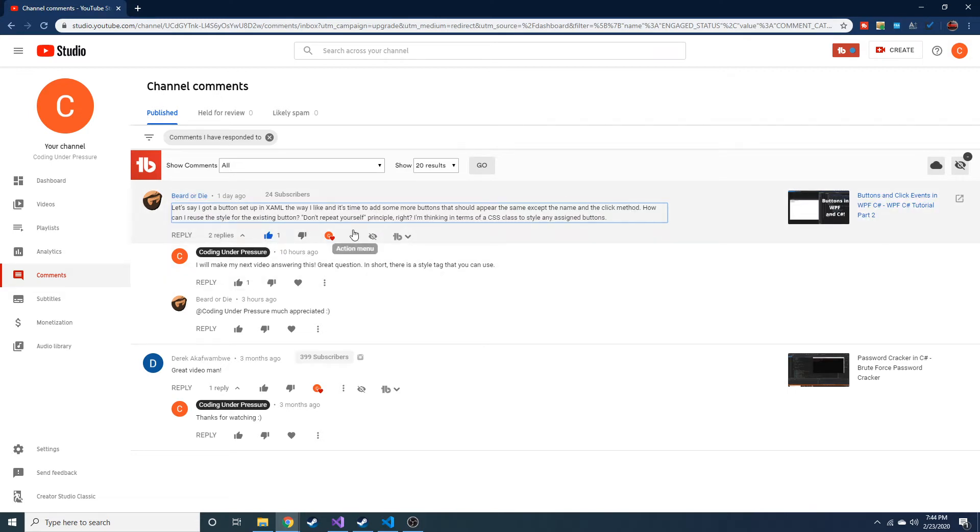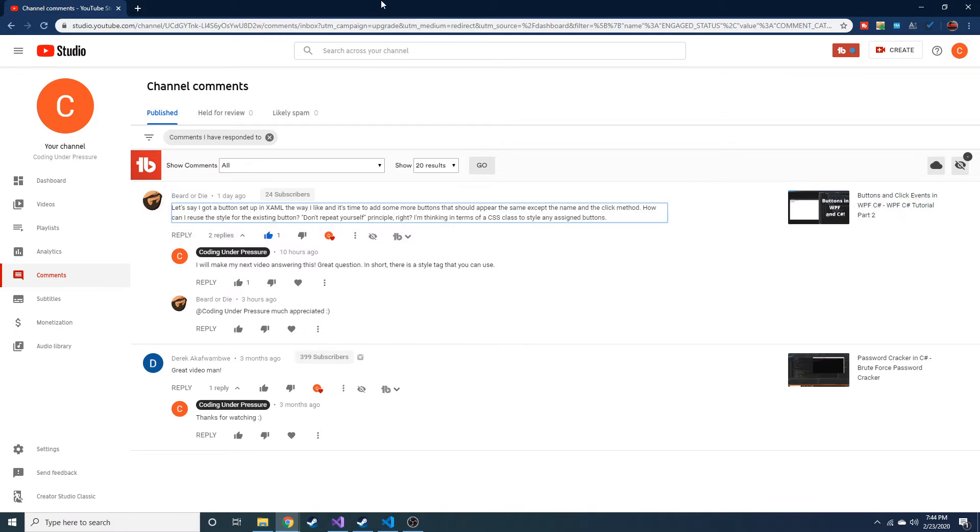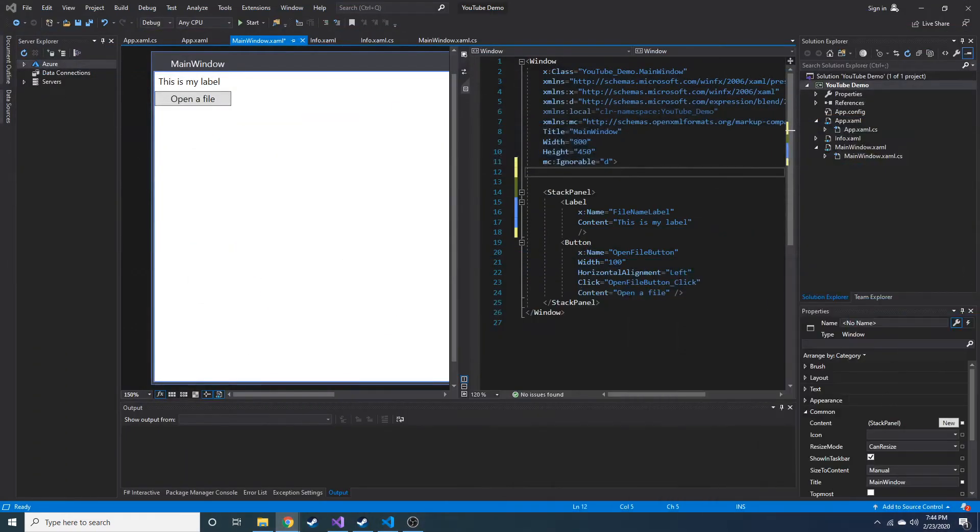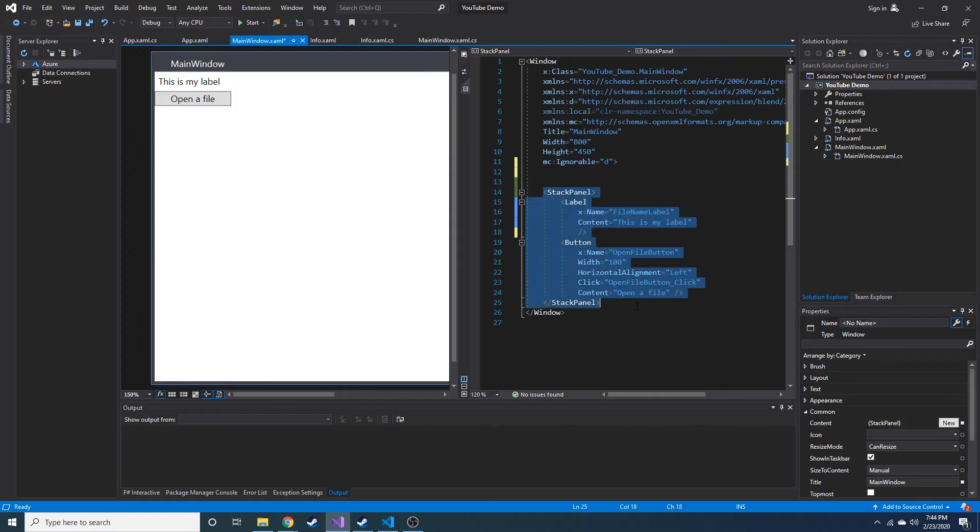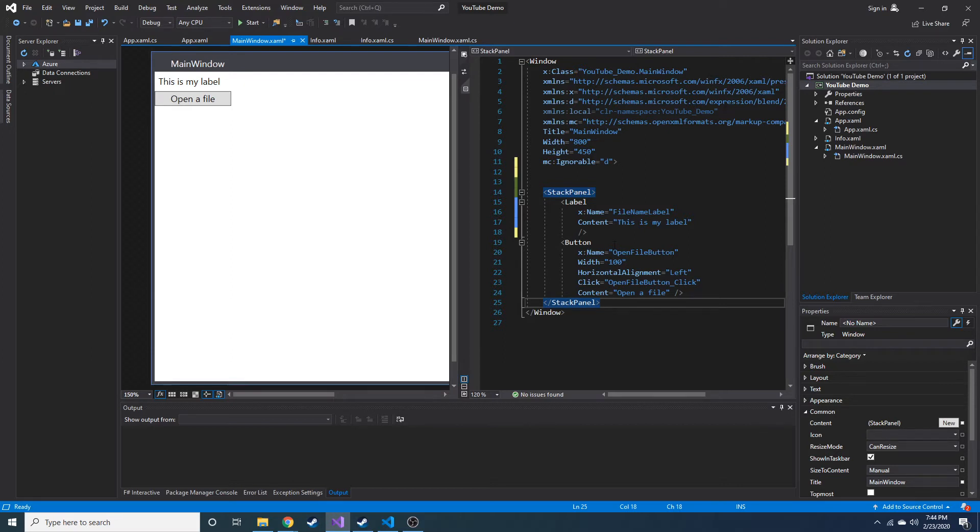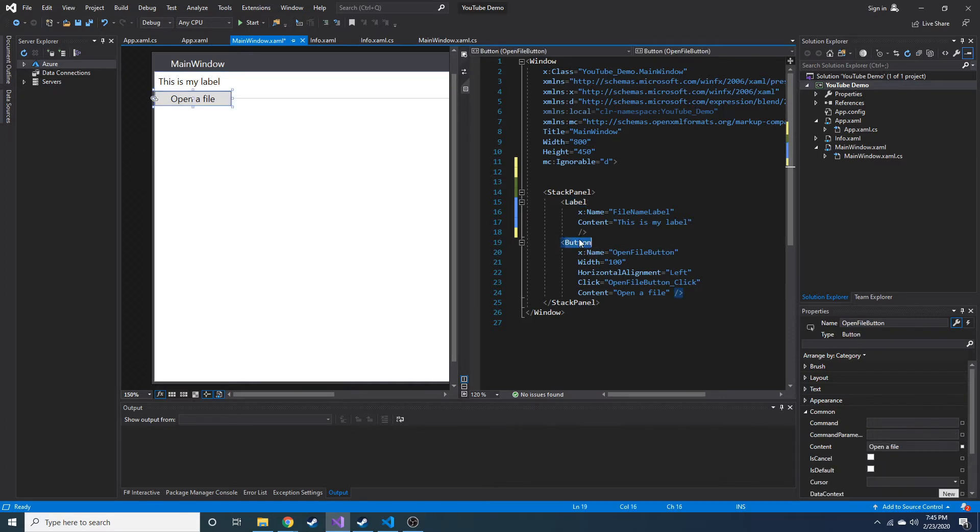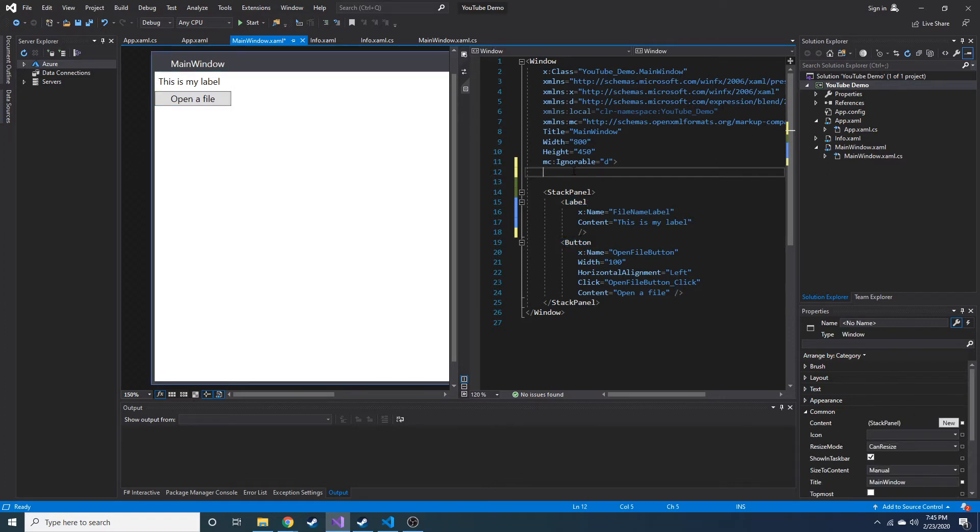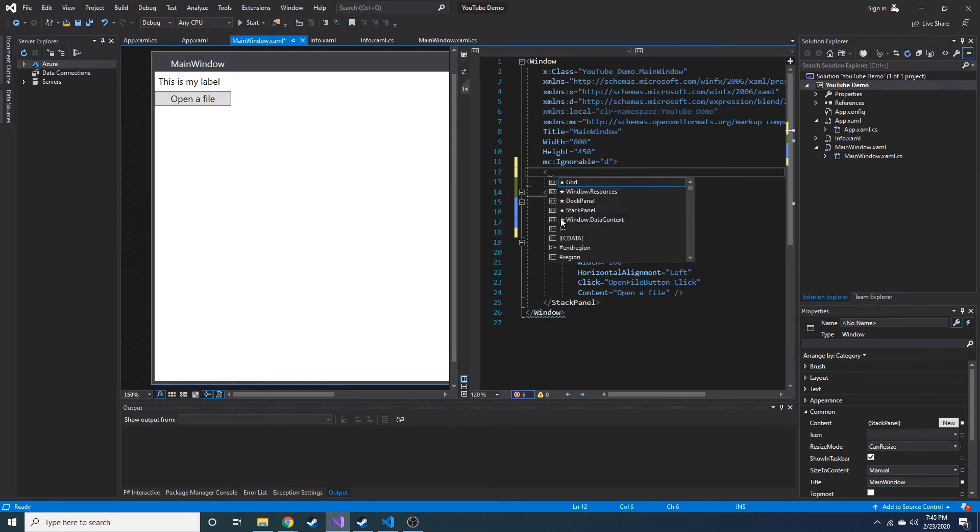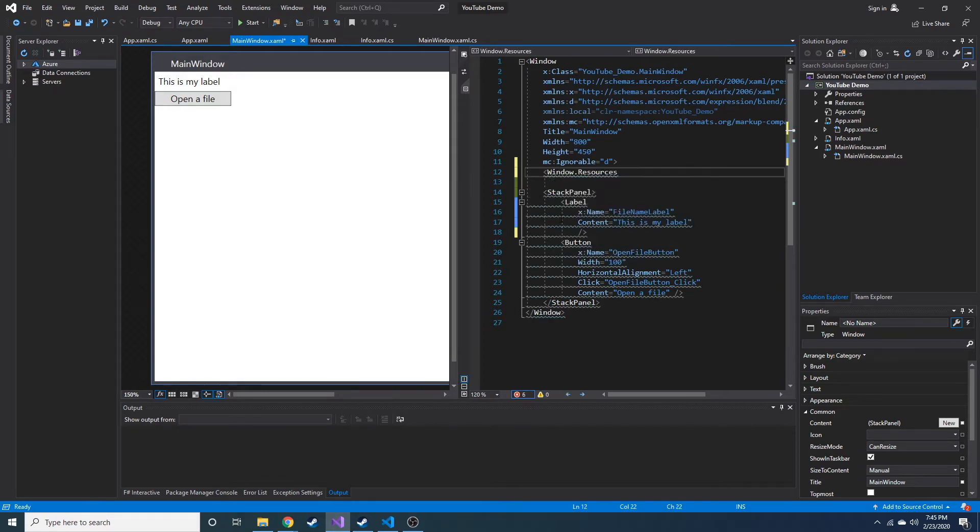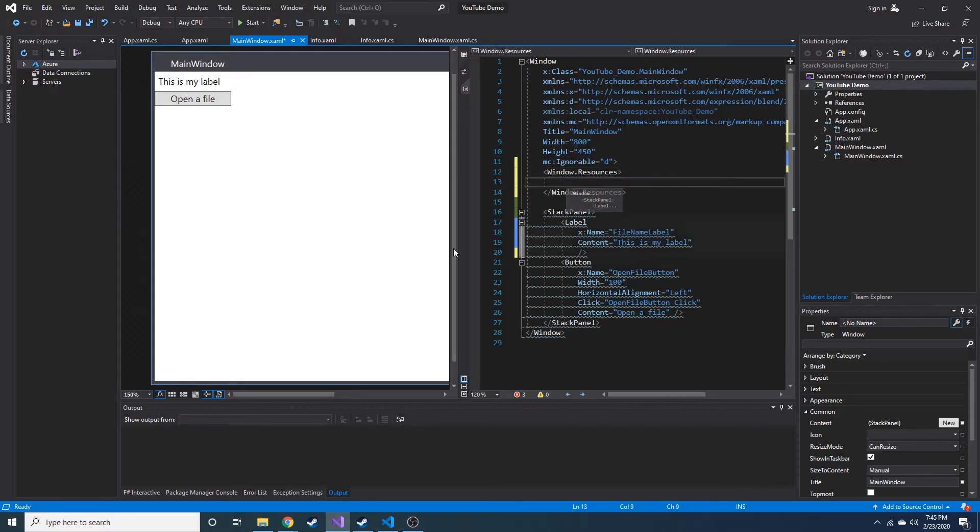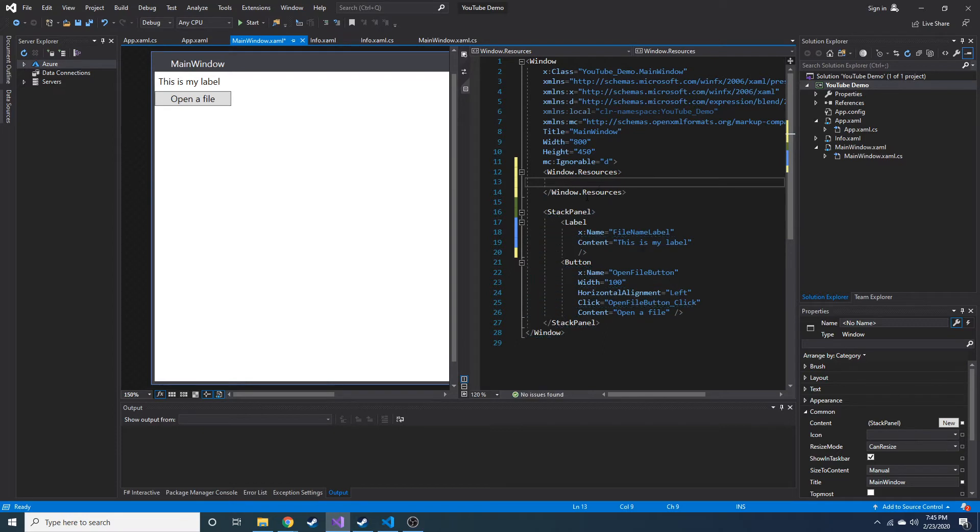Anyway, they were talking about buttons and we're going to talk about how you can do this with really anything. I'm sure they didn't just want to do buttons, they were just giving an example. So what we're going to do is I set up a little bit of something to play with. I set a label and I set a button and we're going to define styles in the window. So what we can do is we can do window.resources and we can open and close that tag. And here we can put different resources of this window.